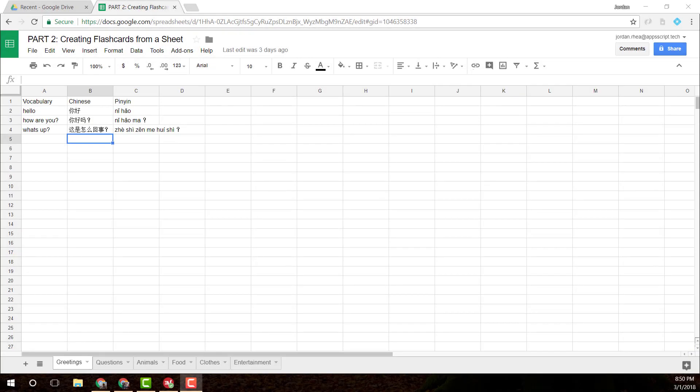Hey everyone, it's Jordan again with another Google App Scripting video. This is a continuation from my last video where we started this flashcard project using Google Sheets.